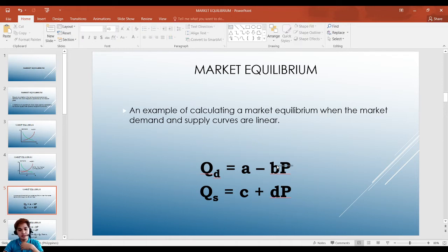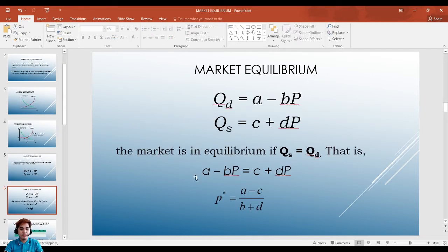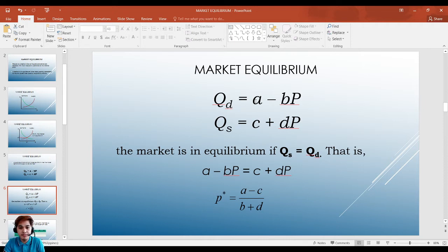The negative sign in the demand curve implies the negative or inverse relationship between quantity and price — as price increases, quantity demanded decreases. For supply, the positive sign implies a positive relationship — as price increases, quantity supplied also increases. Going back to our equilibrium condition, quantity demanded should equal quantity supplied, so we can say the market is at equilibrium when a minus bP equals c plus dP.